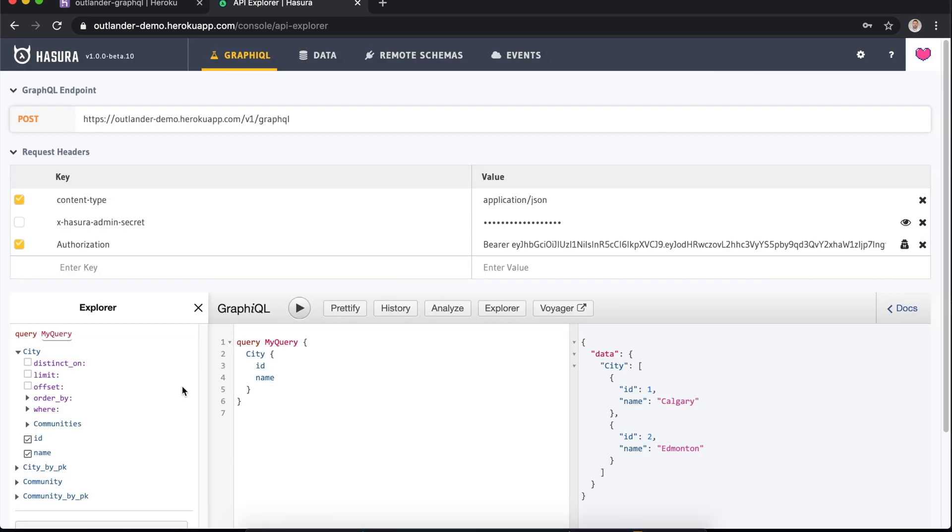Now we've got the correct authorization header set up. We can see in the explorer view on the left that we can see all the different data sources. And we can see those data sources because when we're setting up our data in the data tab, we'd set up permissions and we'd said that the anonymous role can see the city and the community tables. If we hadn't set those we wouldn't see them now.